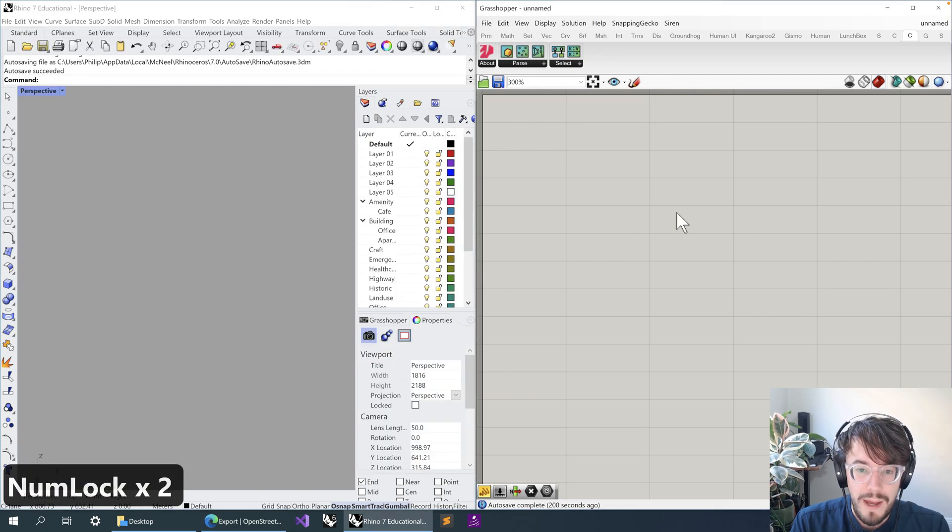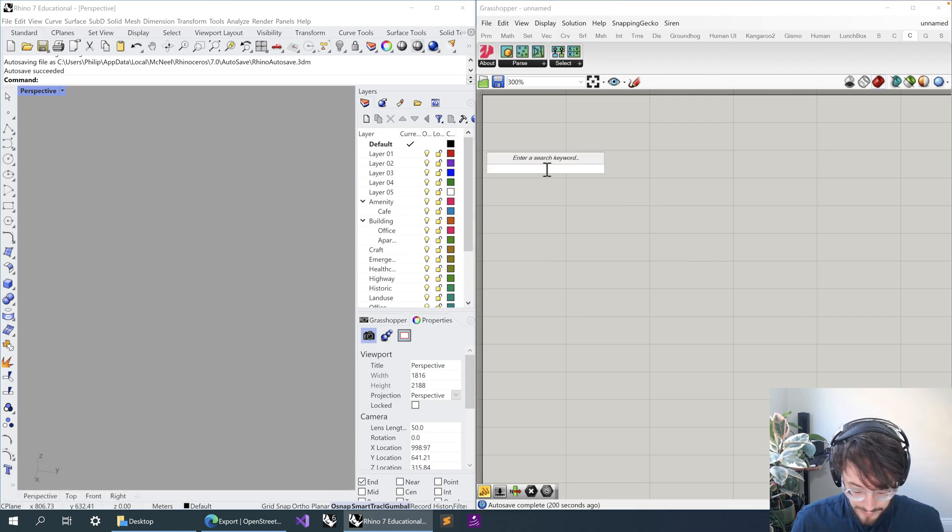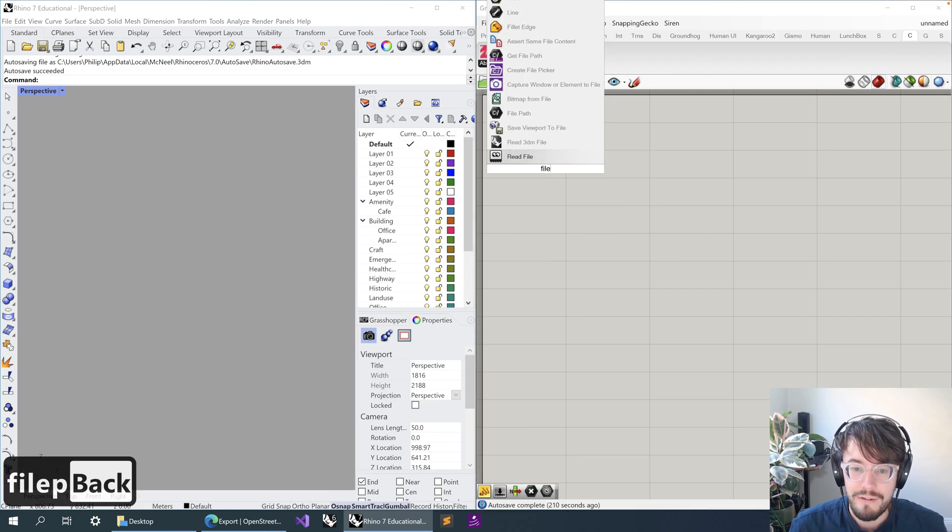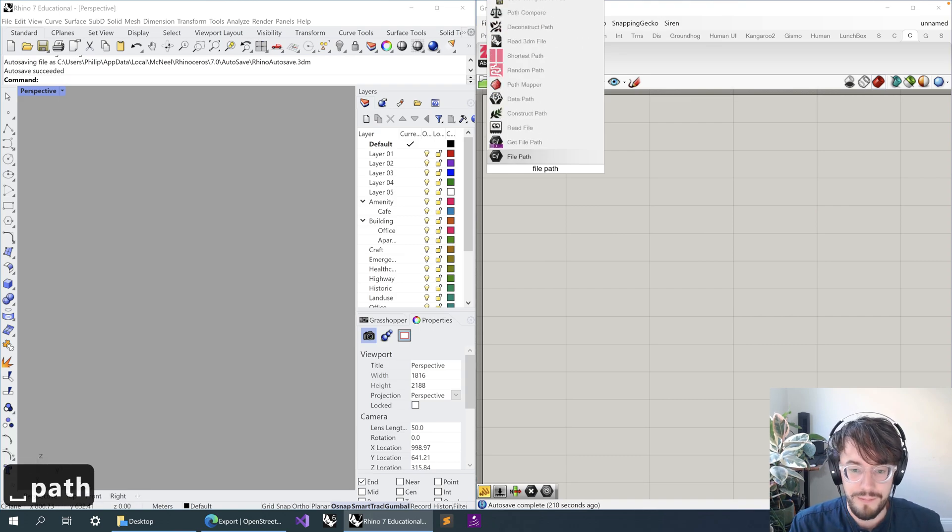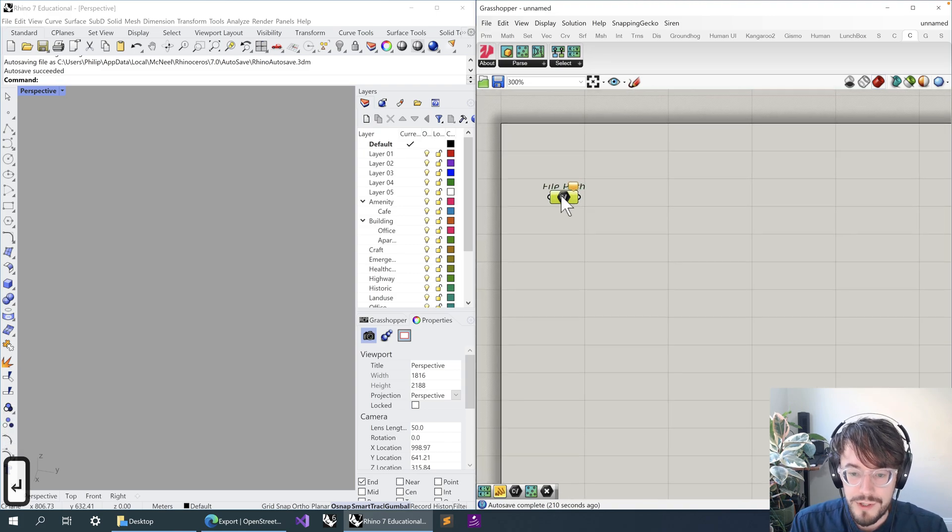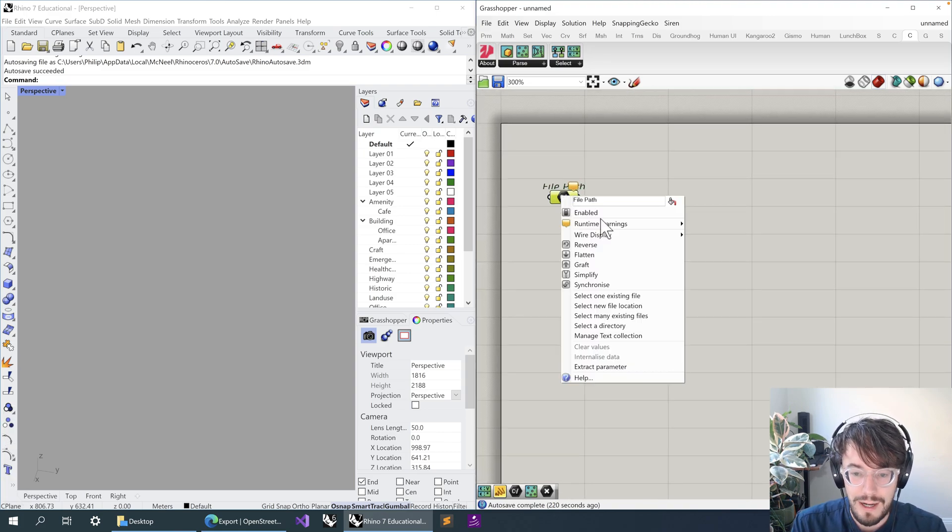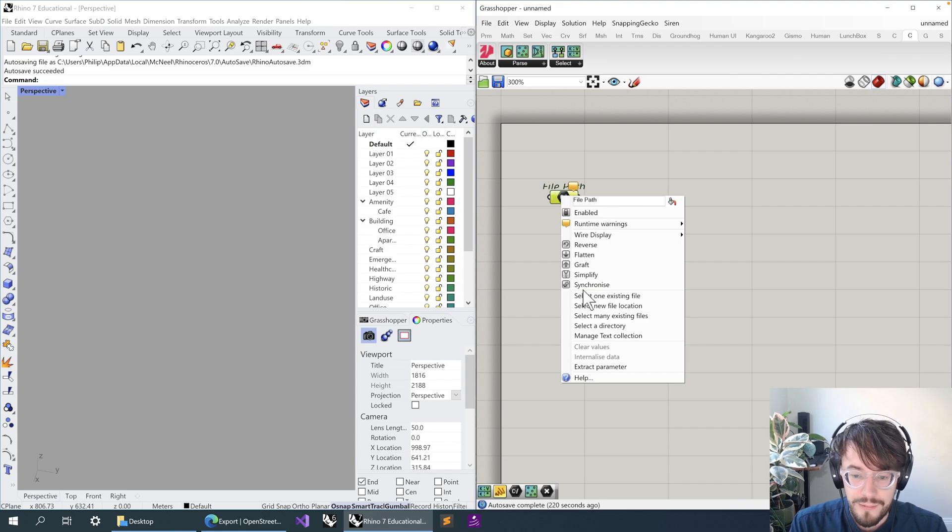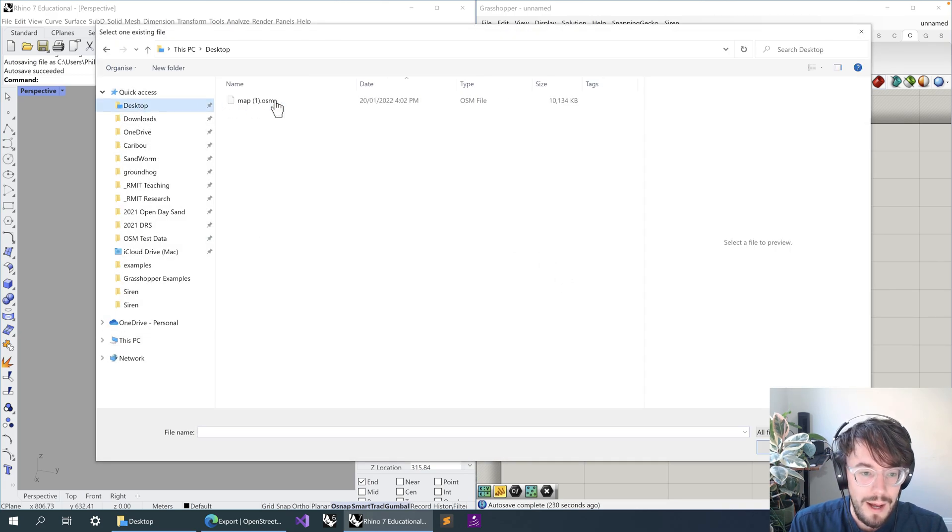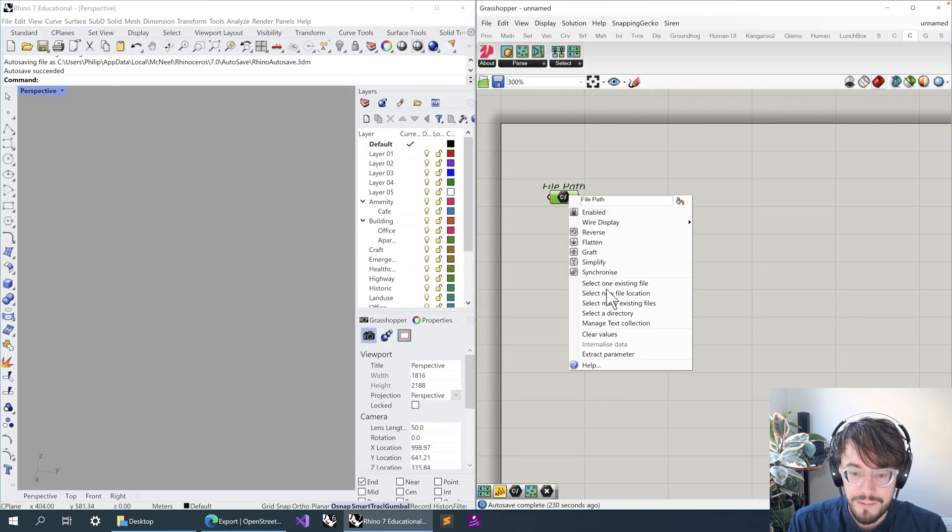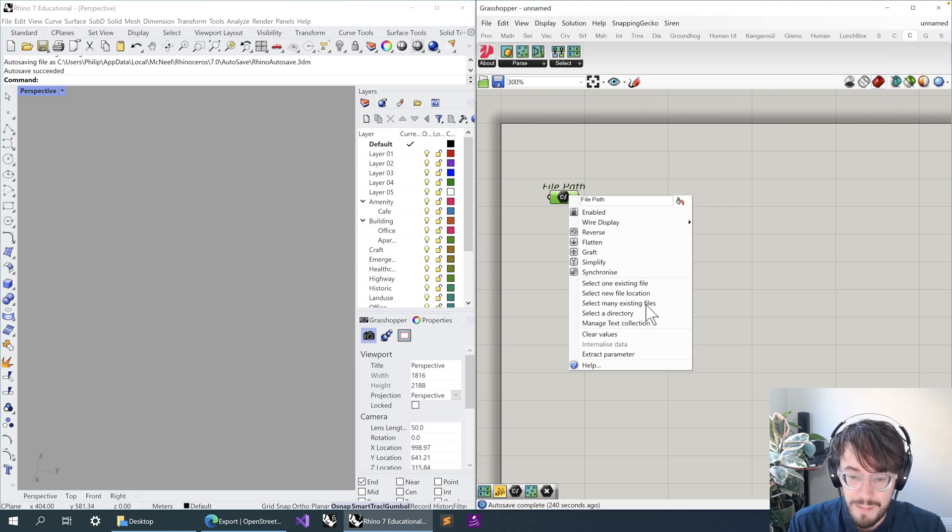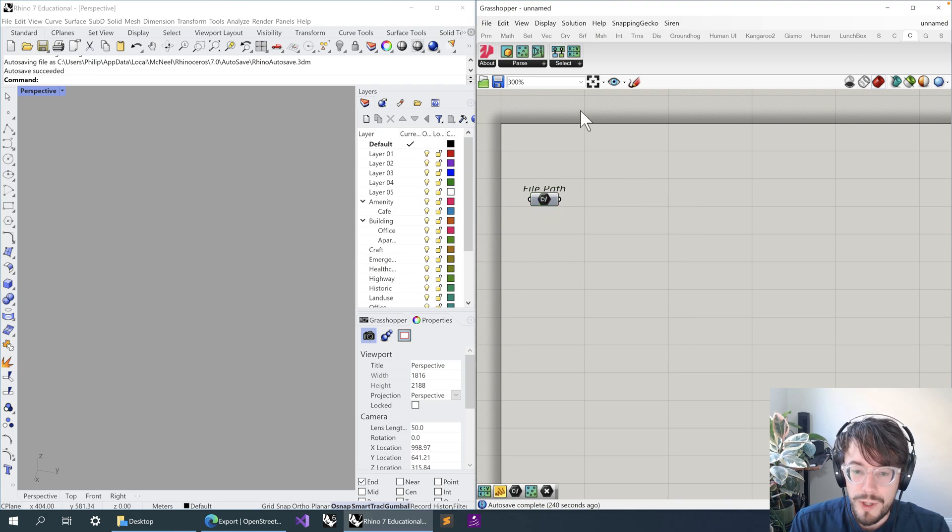So we have downloaded the OpenStreetMap file. Let's go back into Grasshopper, and what we're going to do to start off with is create a file path component. This is going to point Grasshopper to the file that we just downloaded. We're going to right-click, go to 'Select one existing file', and find the file that we just downloaded and reference it in. If you want to stitch files together, you can select 'many existing files' instead.